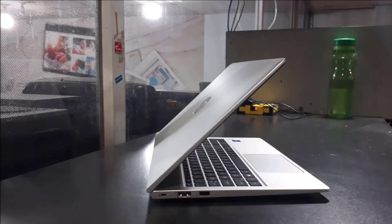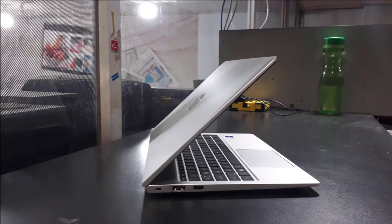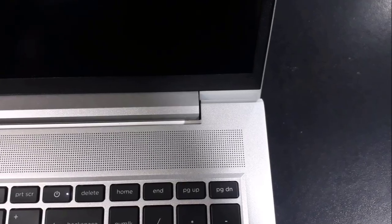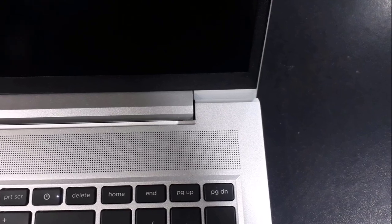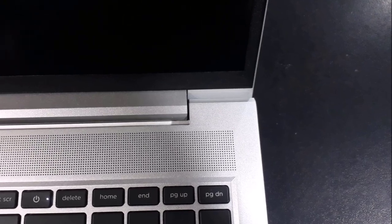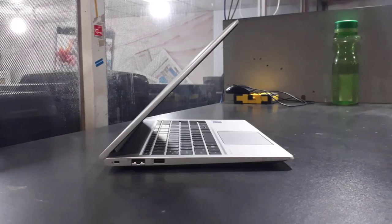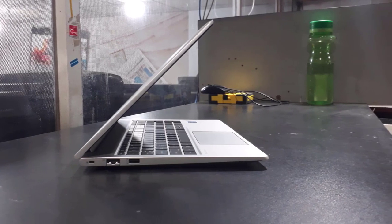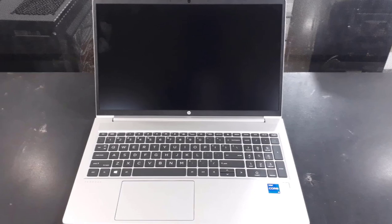There is also an HDMI 1.4B connection, an RJ45 plug, a combined headphone and microphone connection, and a power connection.